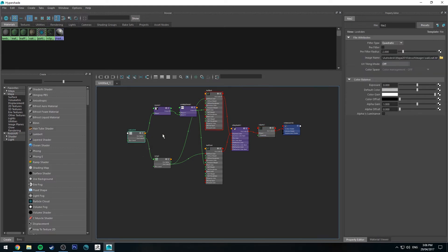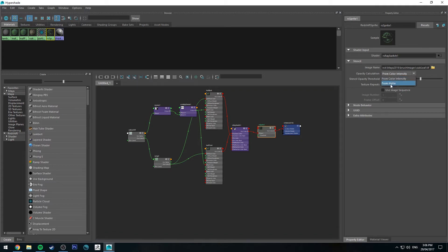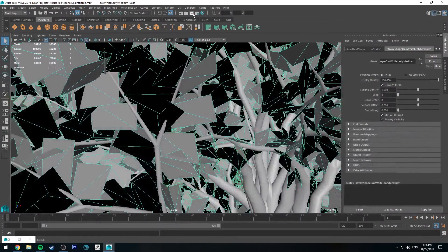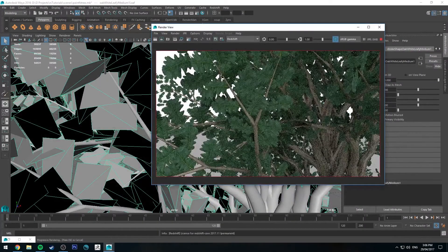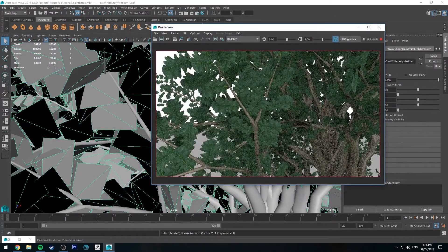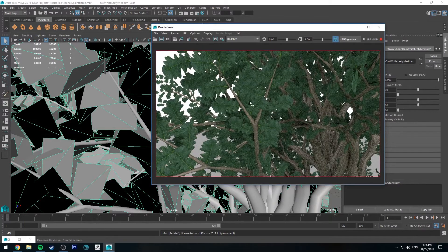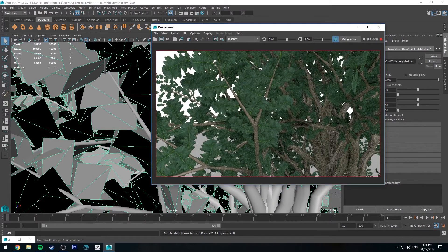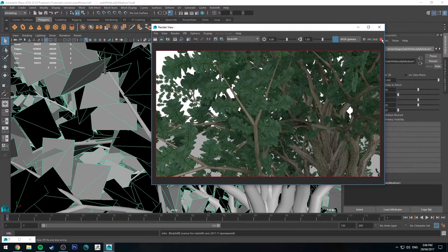So if you wanted to use a different image, obviously for your own custom leaf, you could do that. I'm just going with the default for this example. So back to the Redshift sprite node, we're going to change the opacity calculation to be from alpha. And now when we render it, you'll see that the leaves have a transparency where there is no leaf. So that's cool.